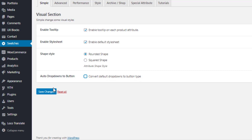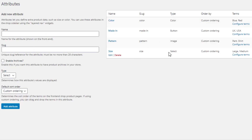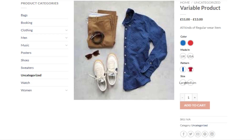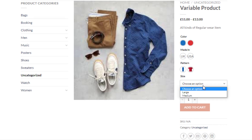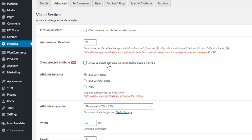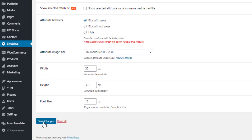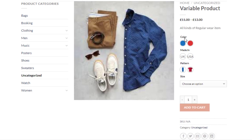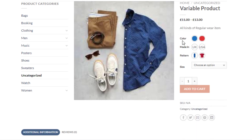There's another setting: if you uncheck 'Convert Default Drop-downs to Button Type' and save, the size attribute reverts to a drop-down, since no type was defined for it — that's why I left it without a type earlier. Another setting: if you uncheck 'Show Selected Attribute Variation Name Beside the Title' and save, the attribute names move from above the variations to beside them.